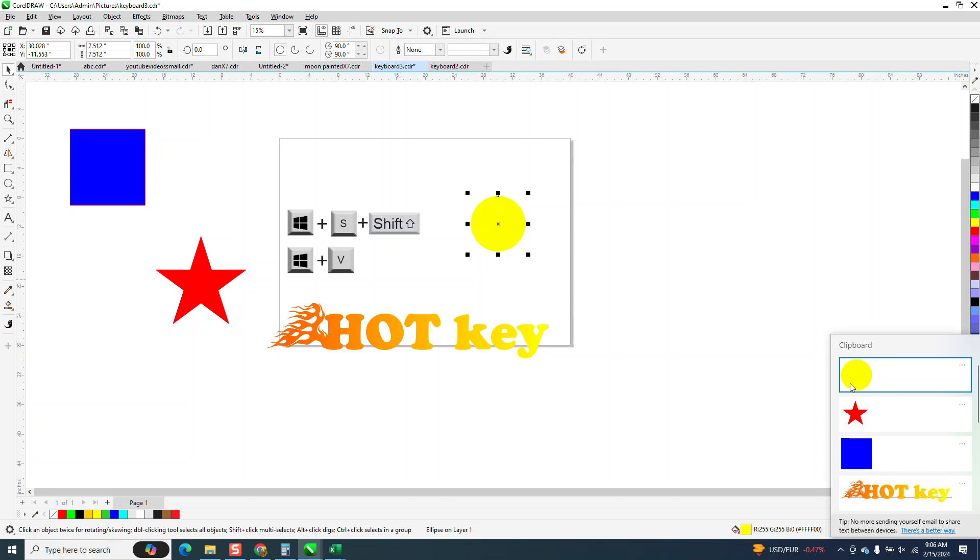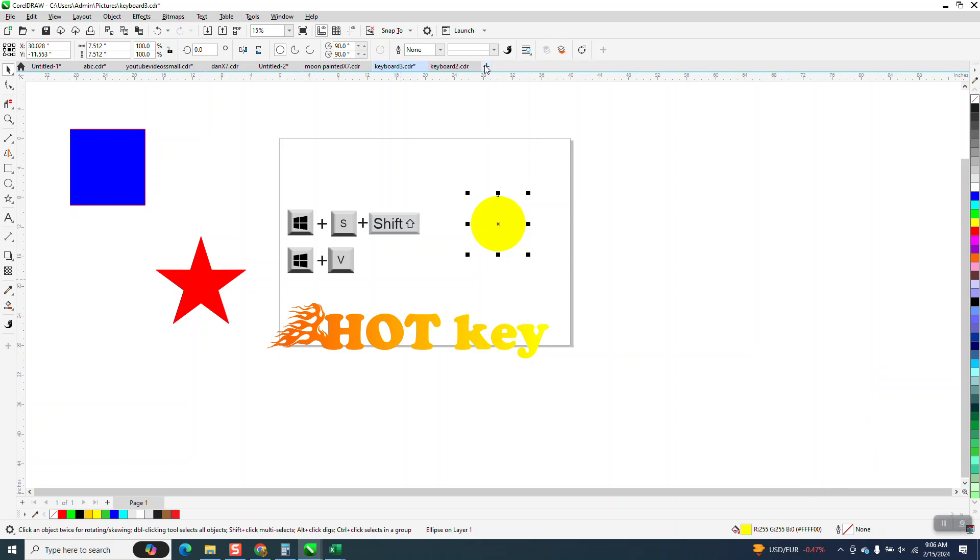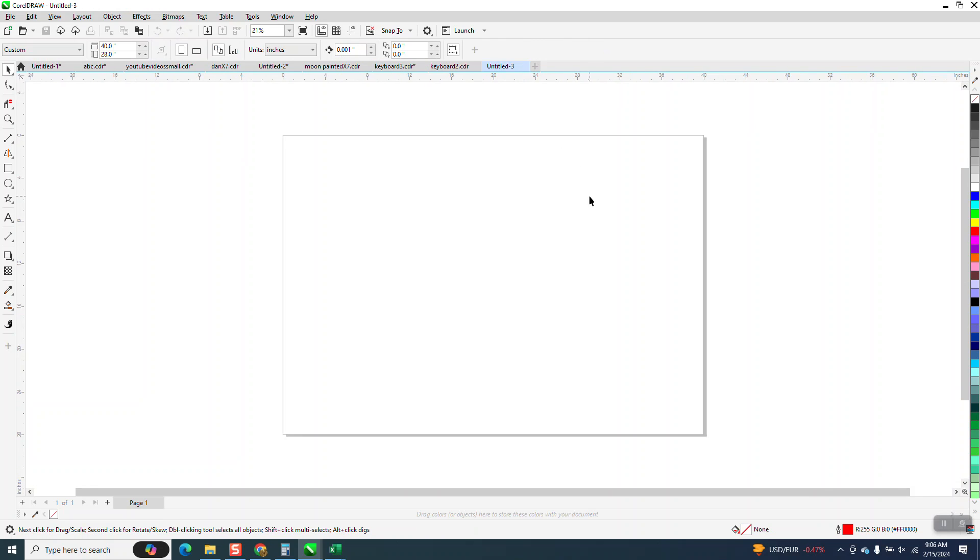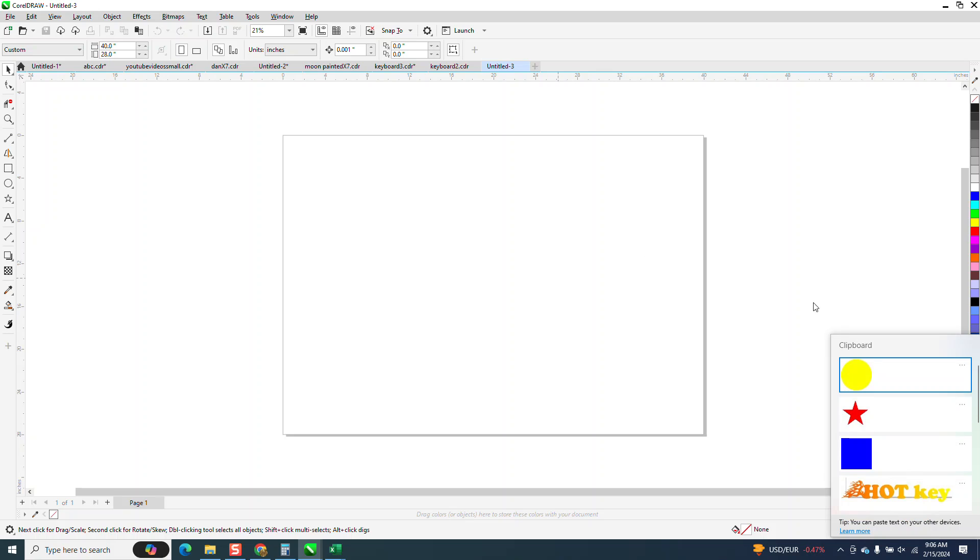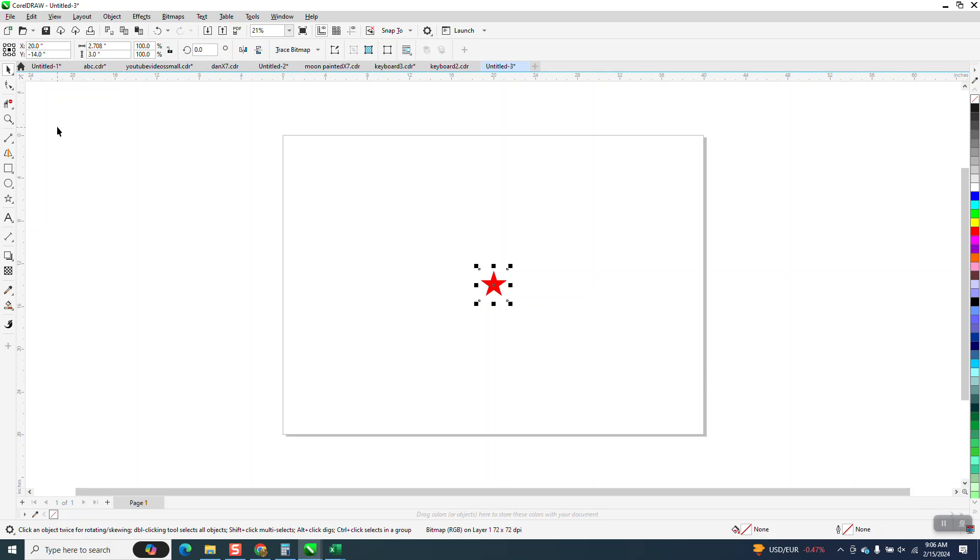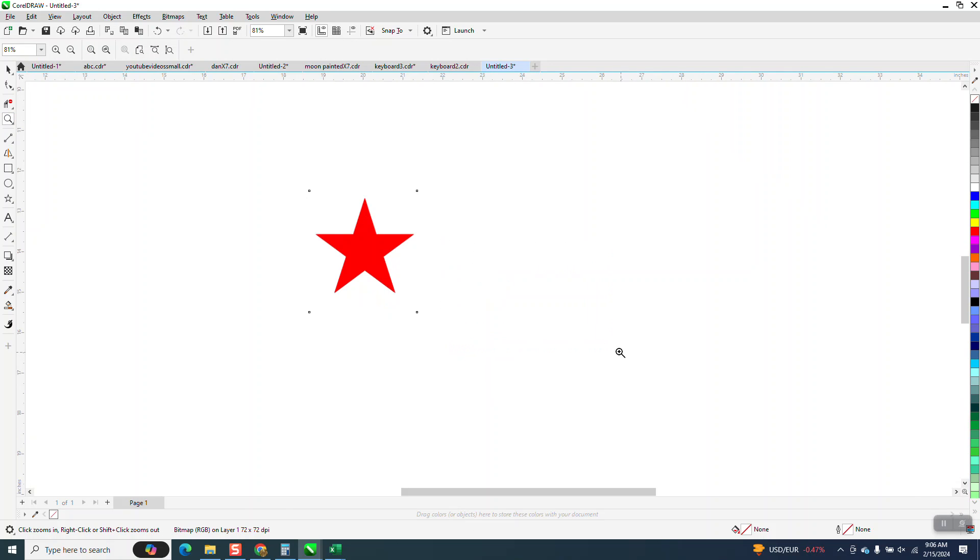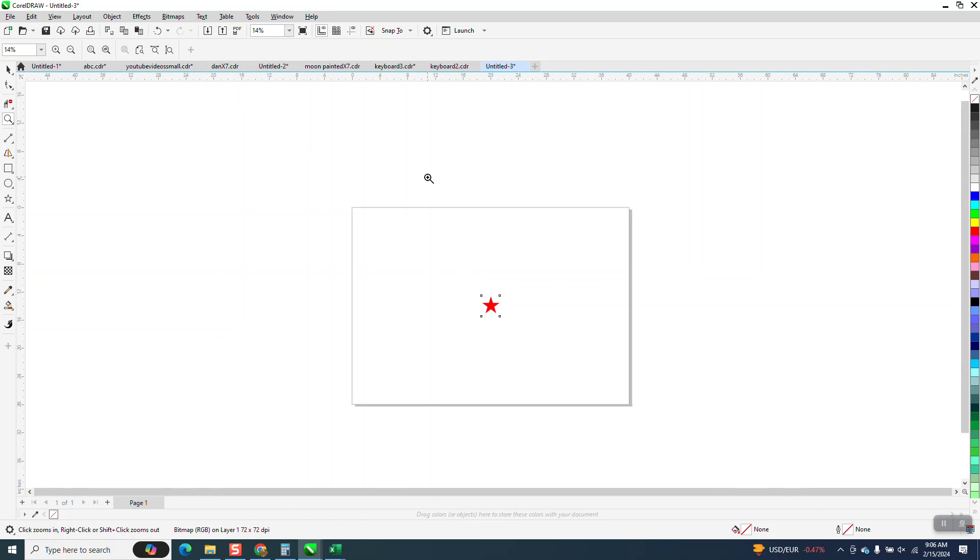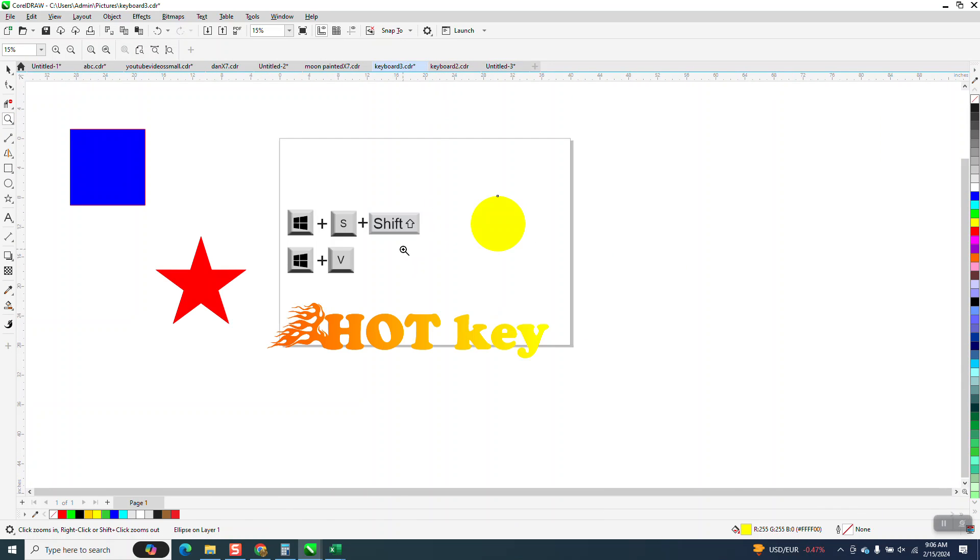And what I think is pretty cool about this, if you wanna go and open a new page, and you window key V, and you want that star, all you have to do is click on that star, and you have that star on another page or another item.